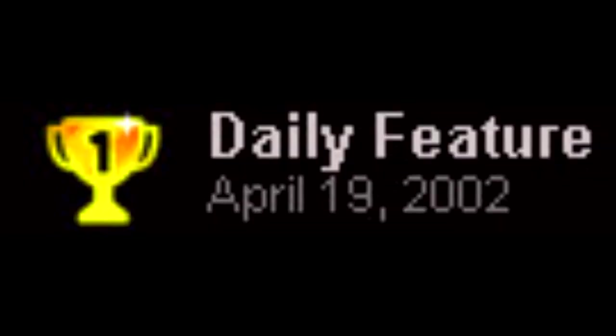Got the review crew pick trophy, thank you Newgrounds staff too, and the daily feature trophy on April 19th, exactly the day after the release.